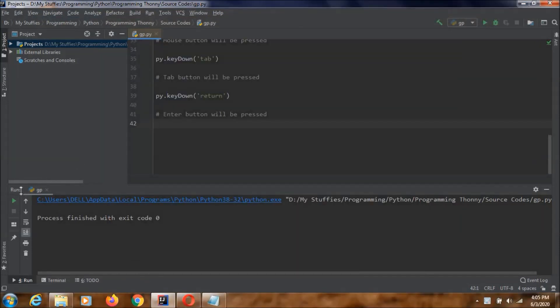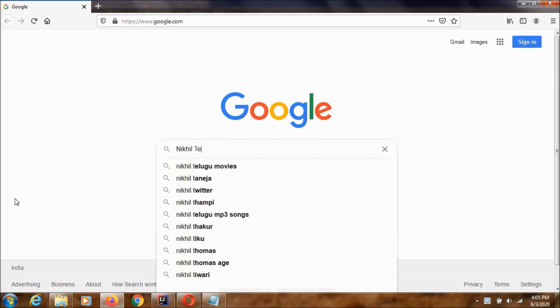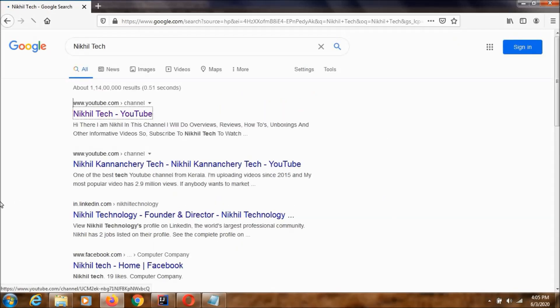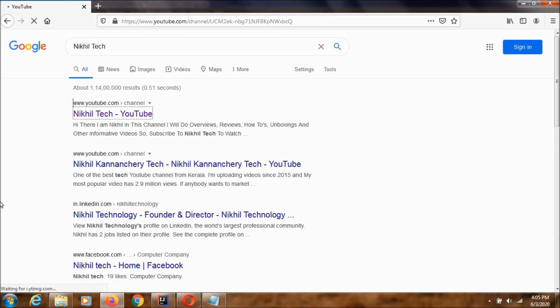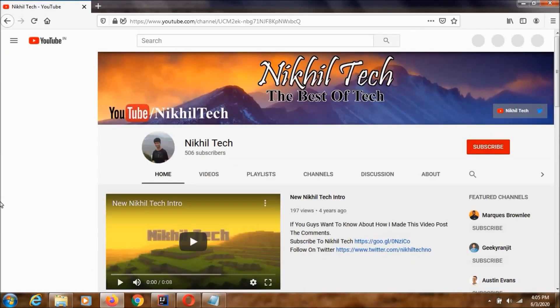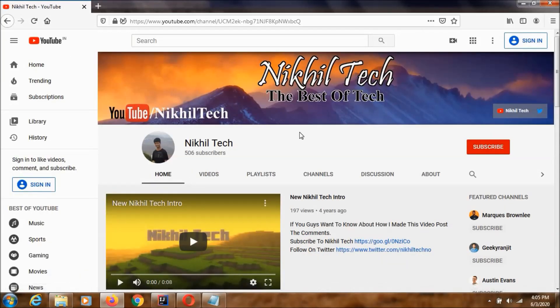So, now let's just run this code. I am clicking this run button over here. And as you can see, now our website has been opened.